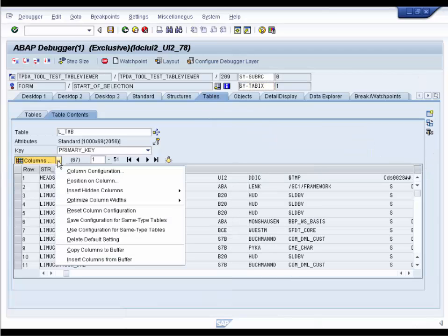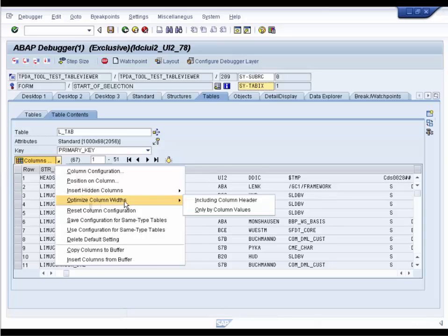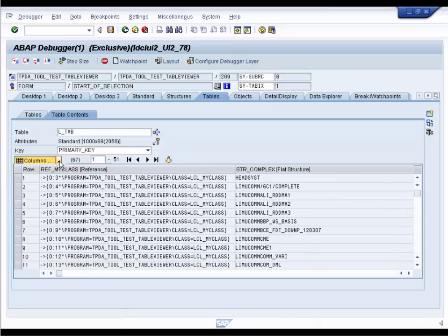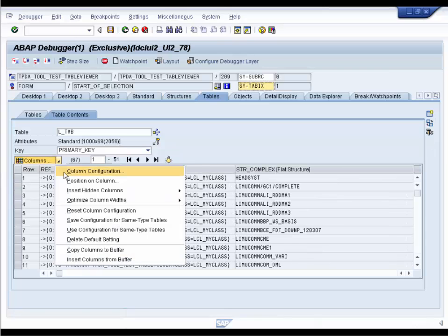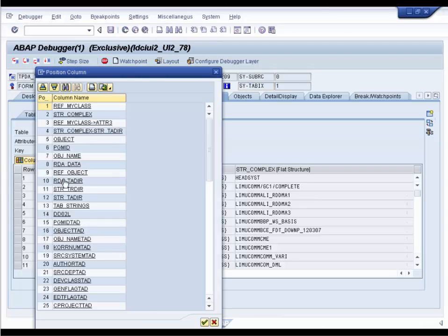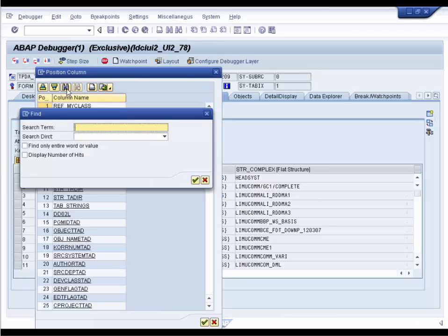You can crowd as much as possible onto a screen by optimizing the column's display. You can search for and position the display on a particular column.